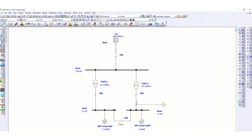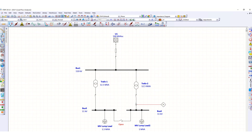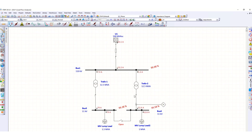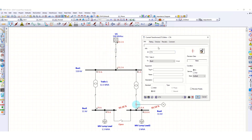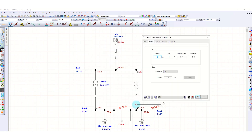Now we assign the CT parameters. Since the load flow showed 52.6 amperes passing through this branch, we assign the CT primary current as 100 amperes and secondary current as 1 ampere, giving a ratio of 100:1.